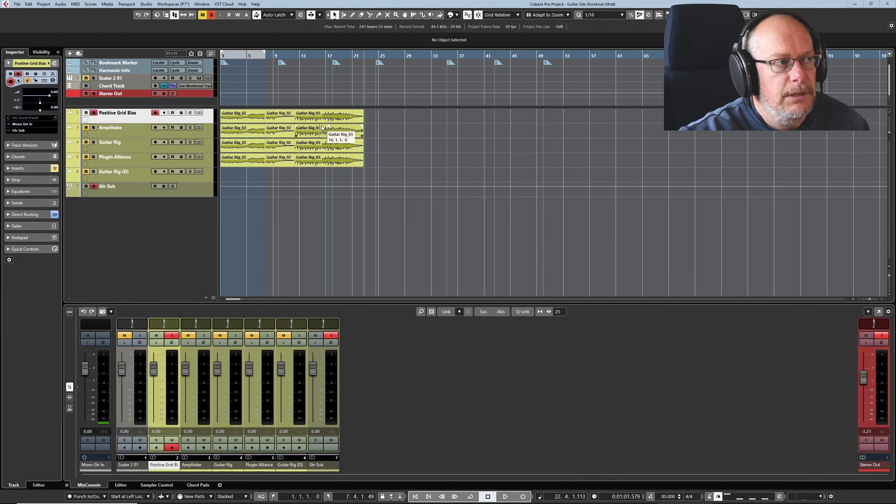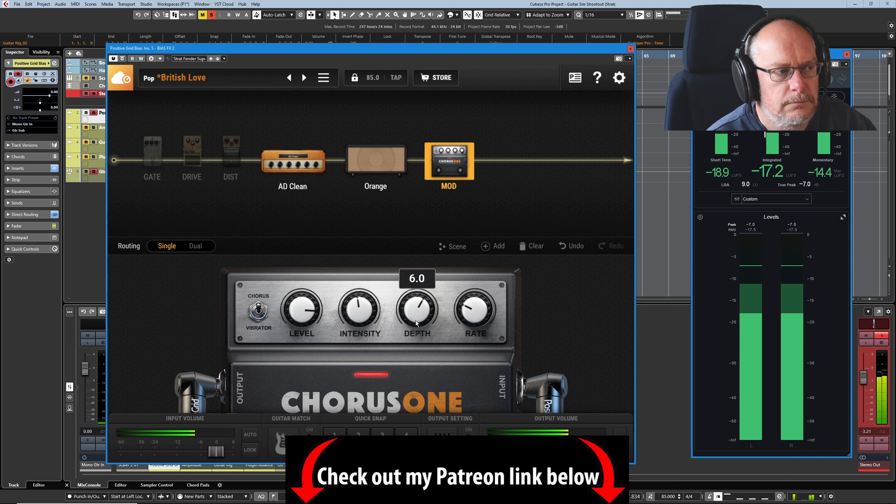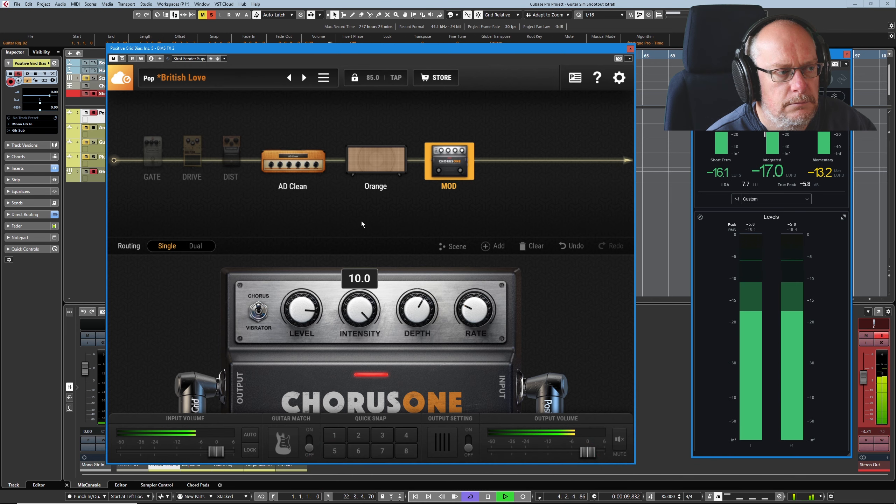Let's start off with the bias. So this is the Boss CE-1. This is where it all began, and you just can't get these these days. Five, six, seven hundred pounds will buy you one of these second hand.